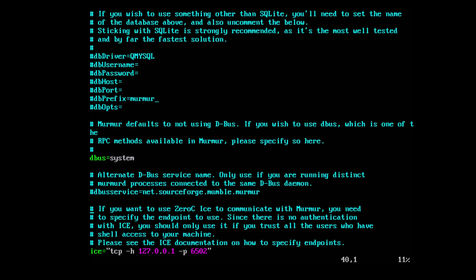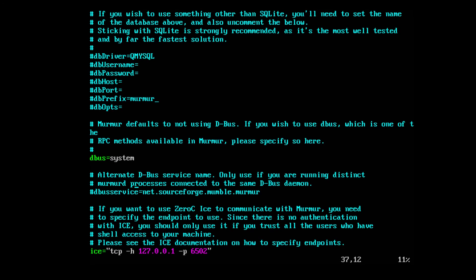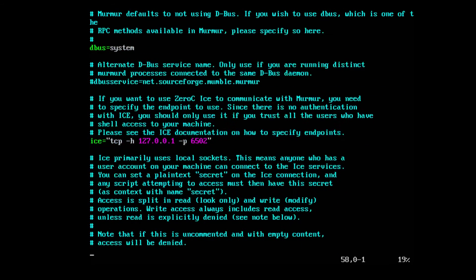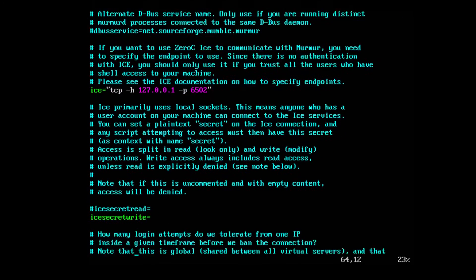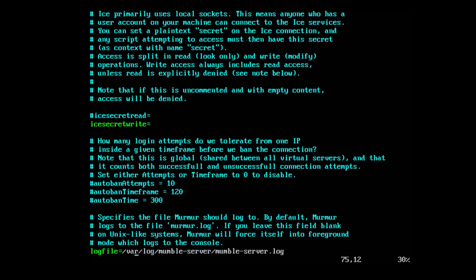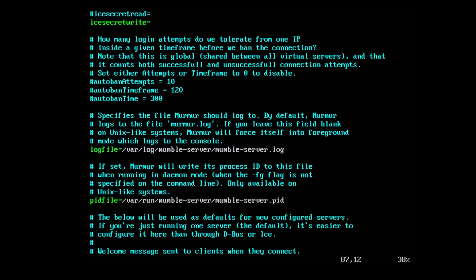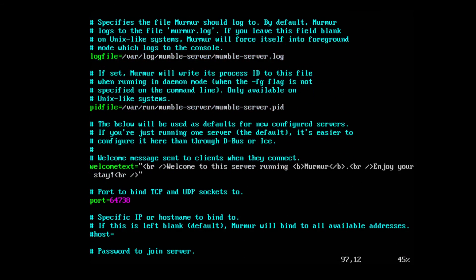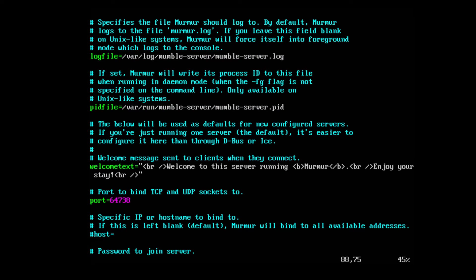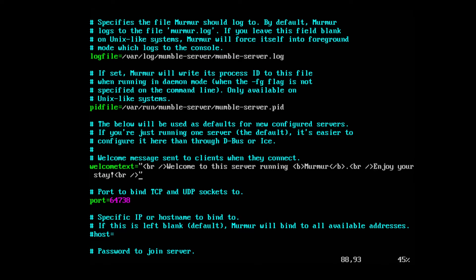You can set it up for MySQL if you want by making changes to the DB driver and all that good stuff. I'm not going to change that. You can change your welcome text. The standard is welcome to the server running murmur, enjoy your stay. You can edit this line. It supports most HTML but not all. You can play with that.